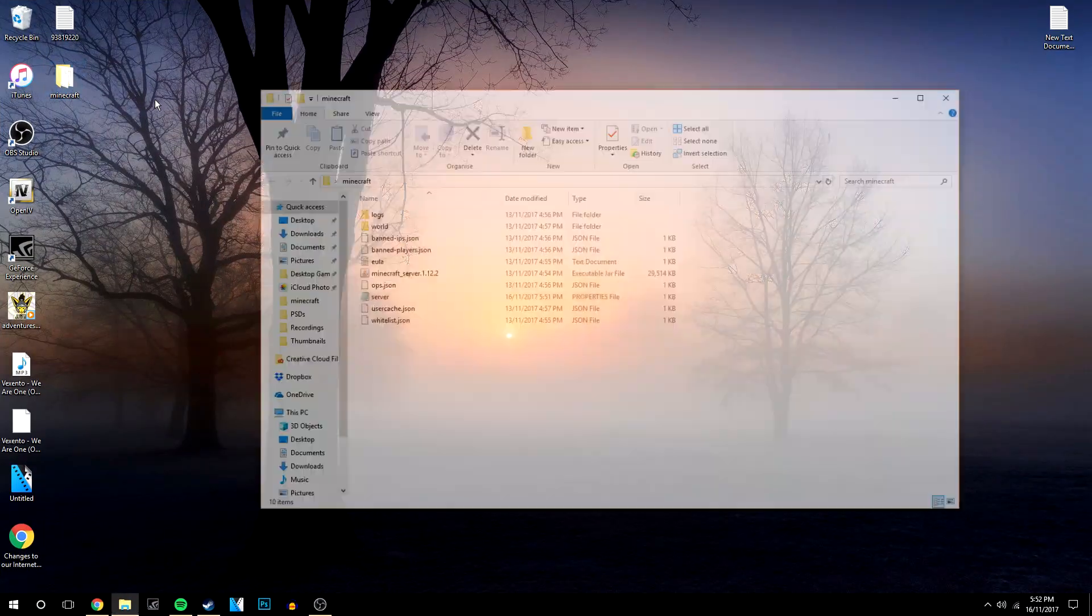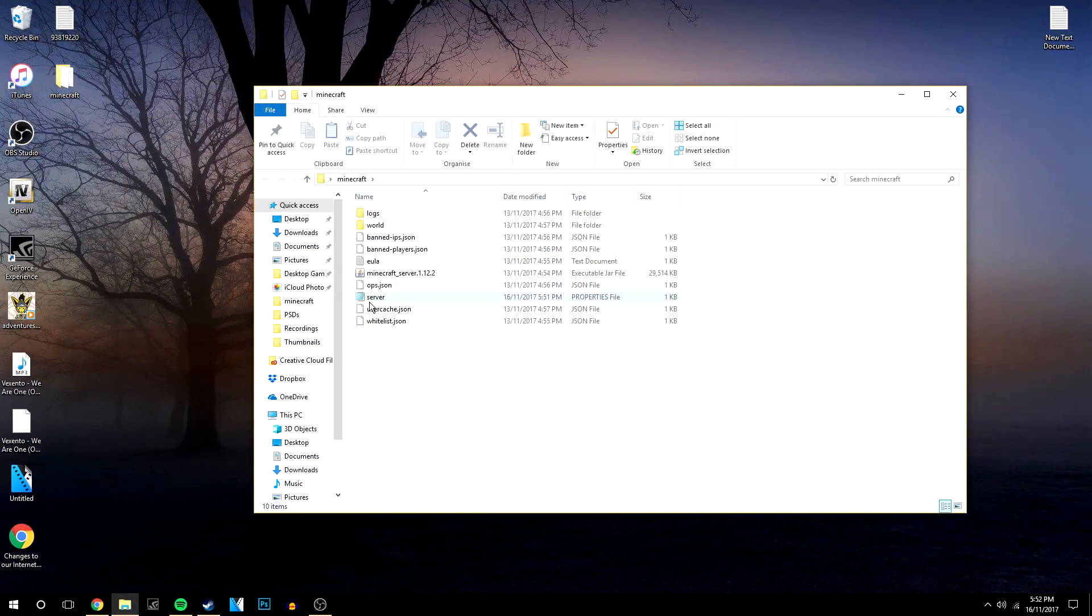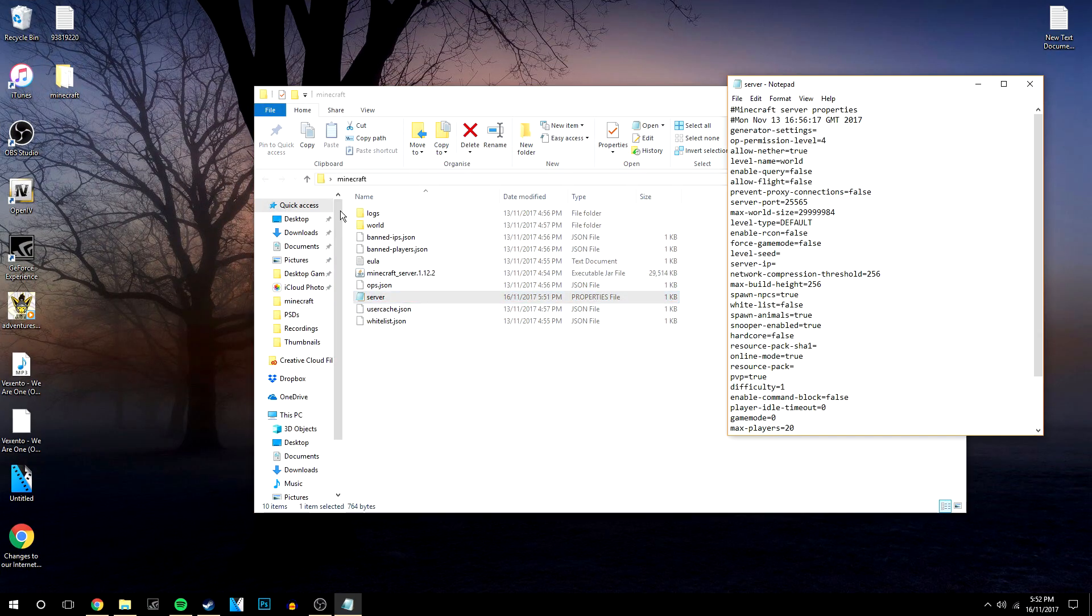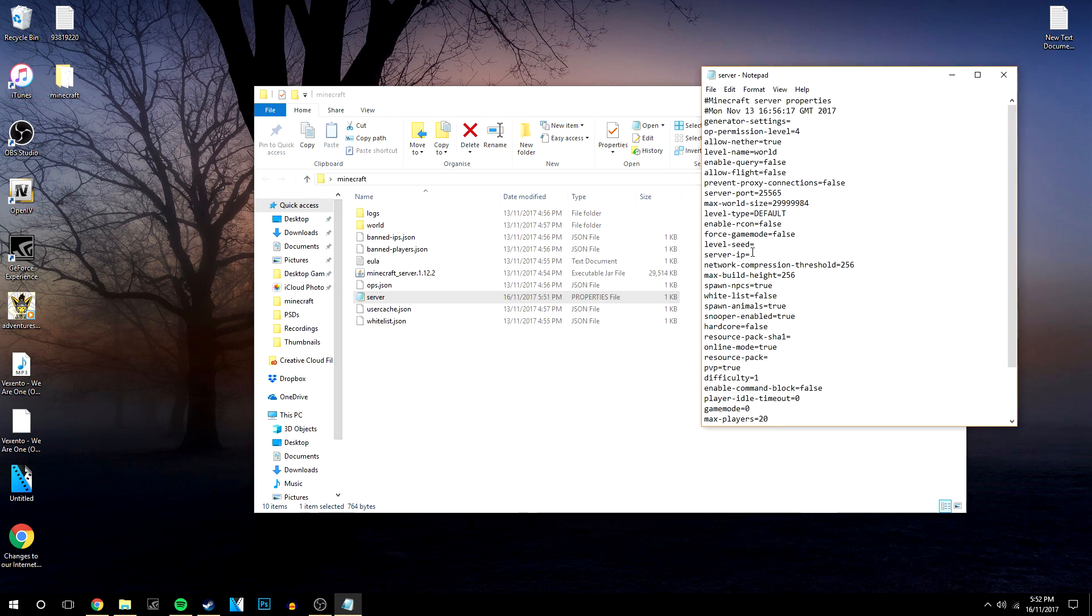So assuming you've got a Minecraft server already set up and installed, the first thing you want to do is go into your server settings file and where it says IP address you're going to need to copy your IPv4 address into that.